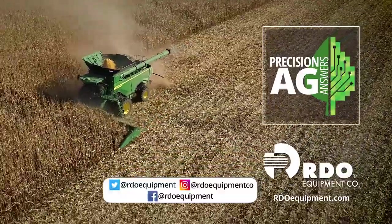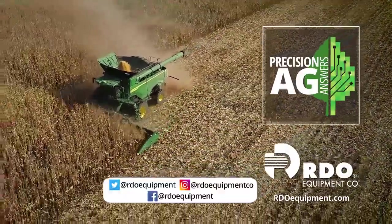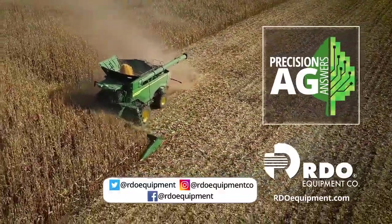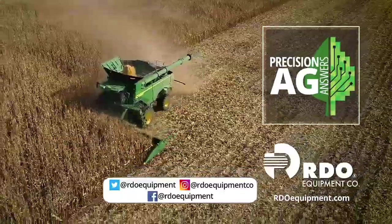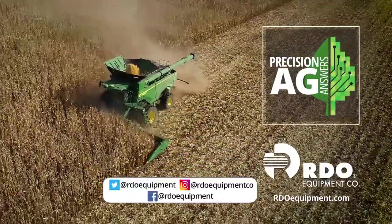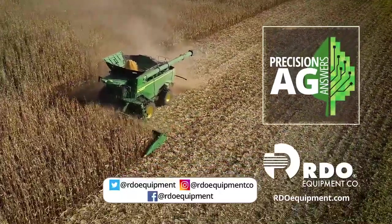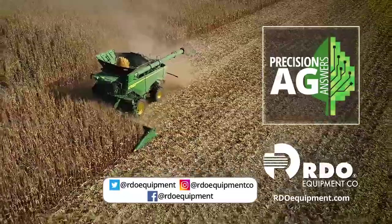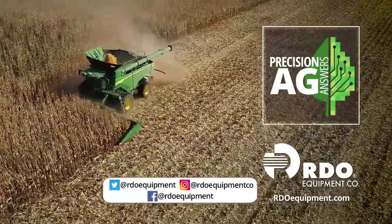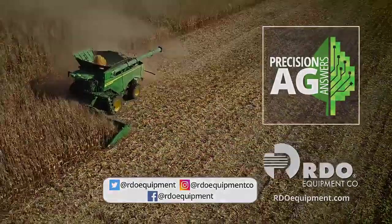Connect with us by subscribing to Precision Ag Answers on YouTube and following RDO Equipment Company on social media. Visit RDOEquipment.com for more precision ag resources and solutions.